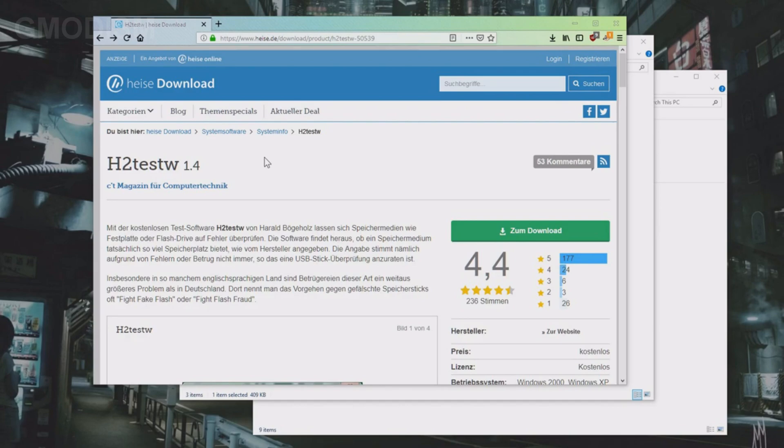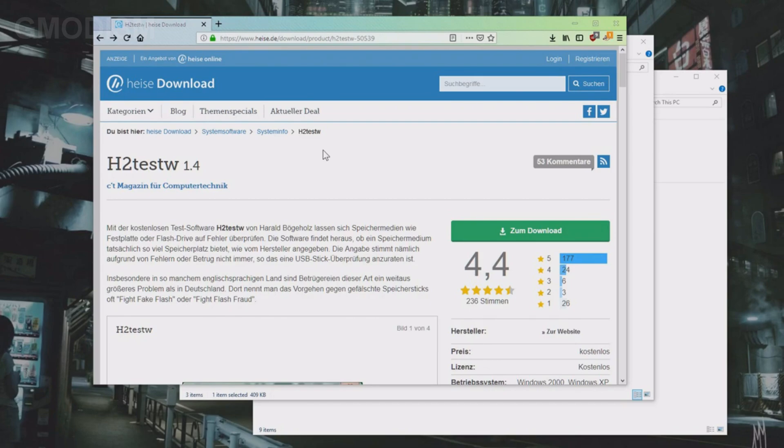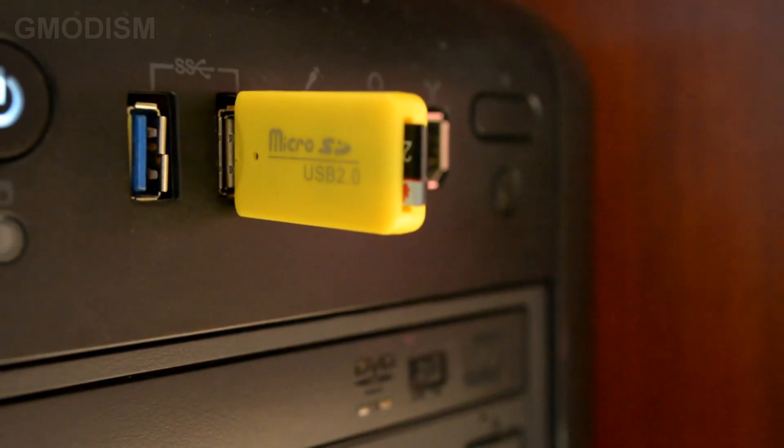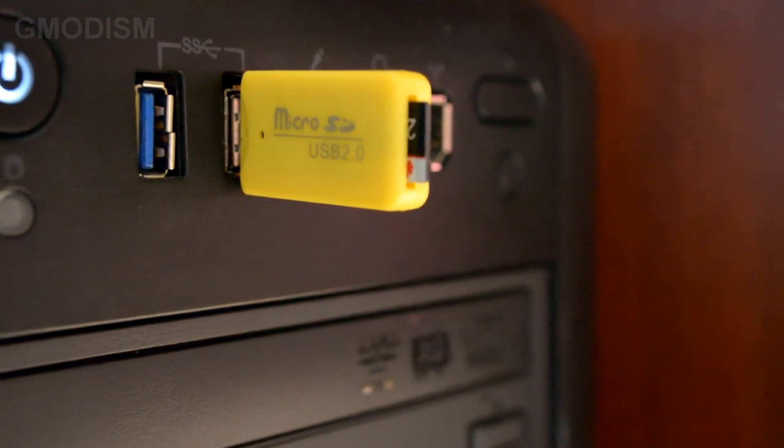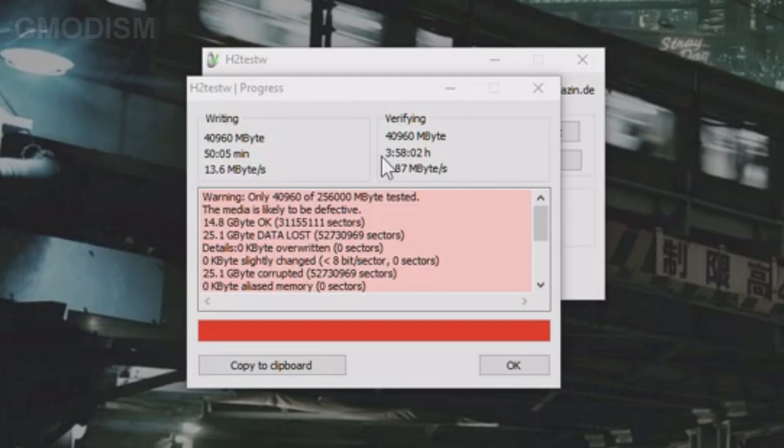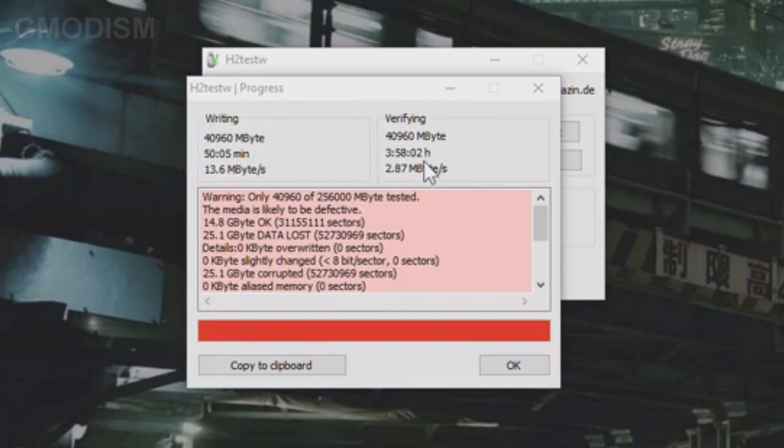To test the actual size of the SD card and check if there is any error on it, we'll need to run this program, H2 test W. We first run it on the faulty SD card, and when we do this we can see it's not actually the size that it promised to be. And we get this error here.